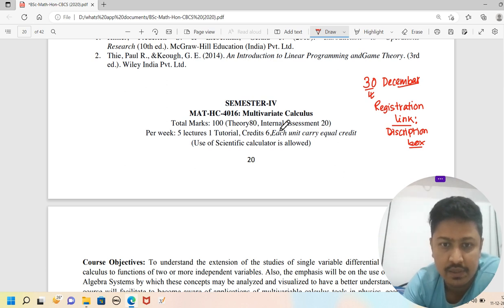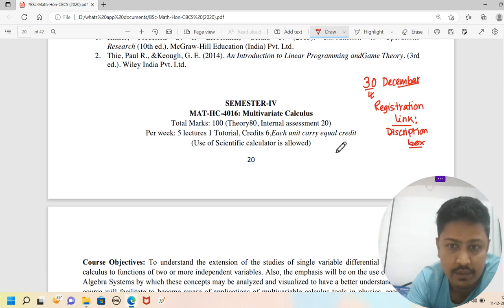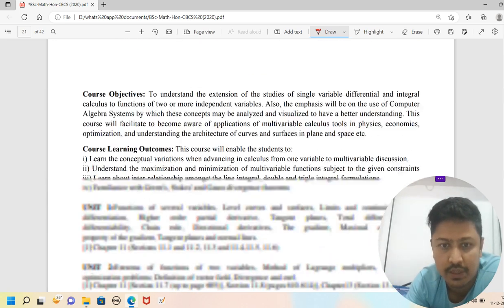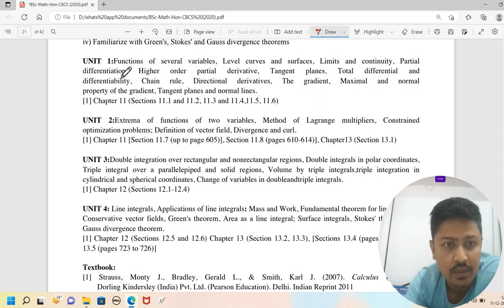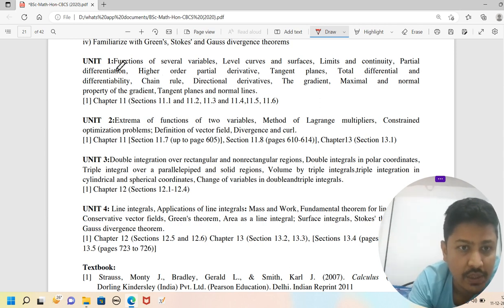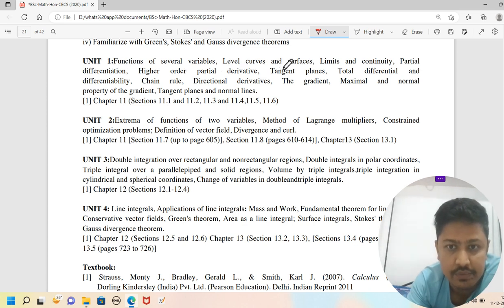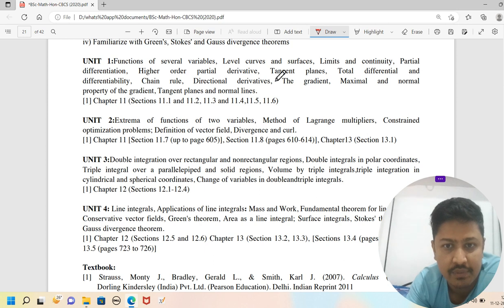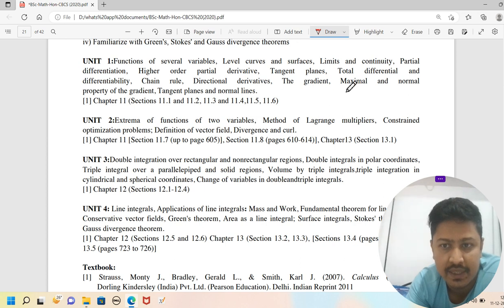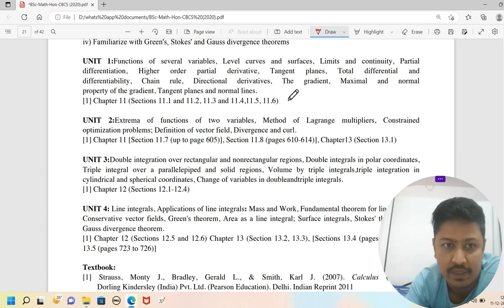Let's start with the BAC fourth semester first paper syllabus. The first paper is Multivariate Calculus. The topics included are: functions of several variables, level curves, surfaces, limit and continuity, partial differentiation, higher-order partial derivatives, tangent planes, total differential and differentiability, chain rule, directional derivatives, gradient, and maximum and normal properties of gradient, tangent planes, and normal lines.